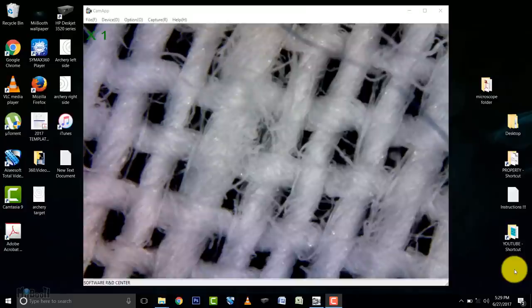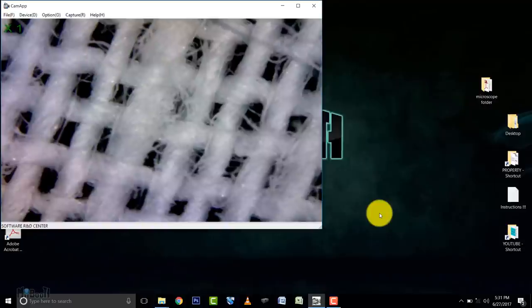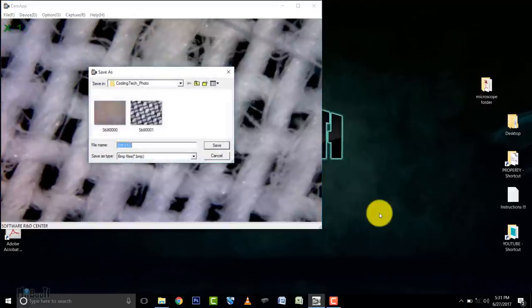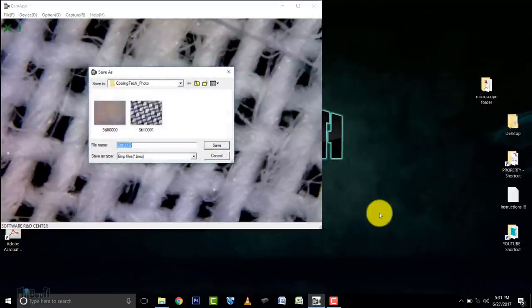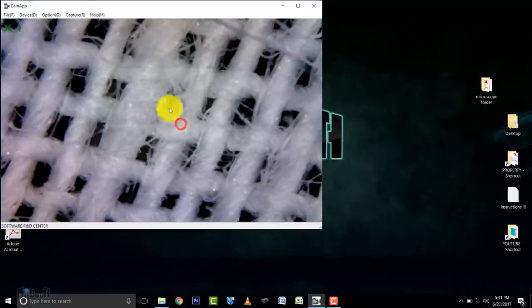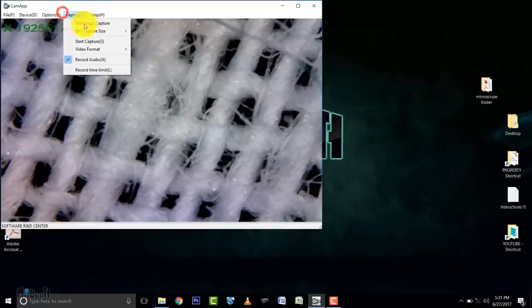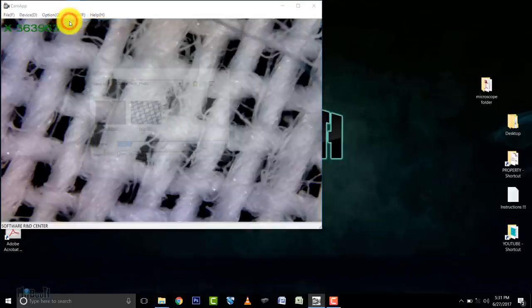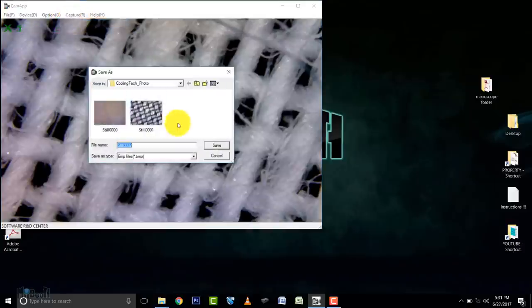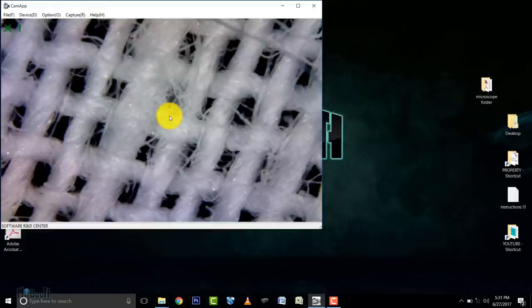At this point you can take a picture by simply pressing the snap button on the microscope, or by going to the capture tab in the software and clicking on still image capture. You can save it wherever you want. I choose to take pictures from the software because I fear pressing the snap button on the microscope might shake it.